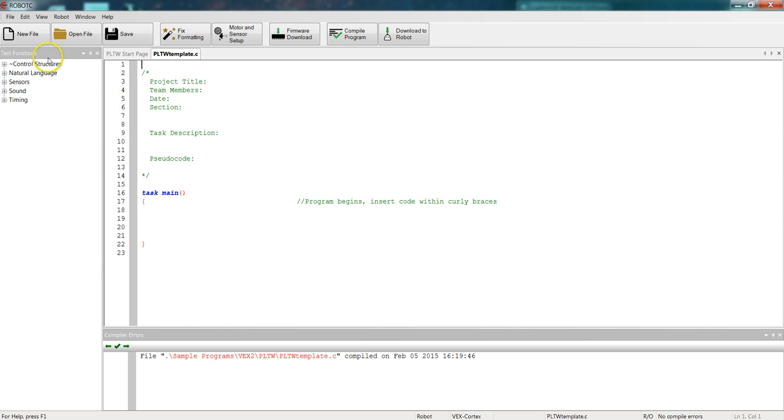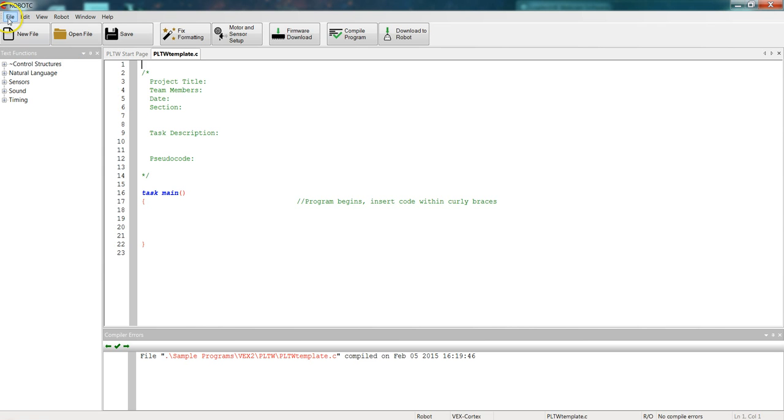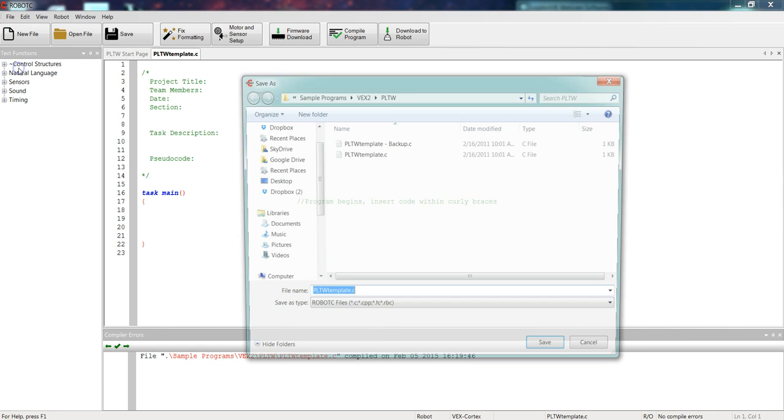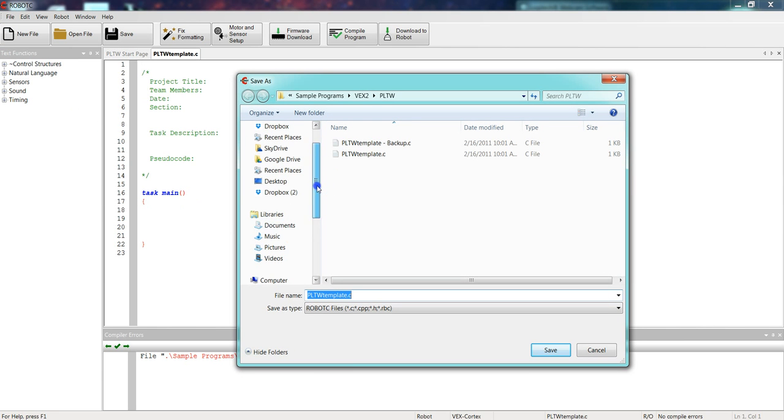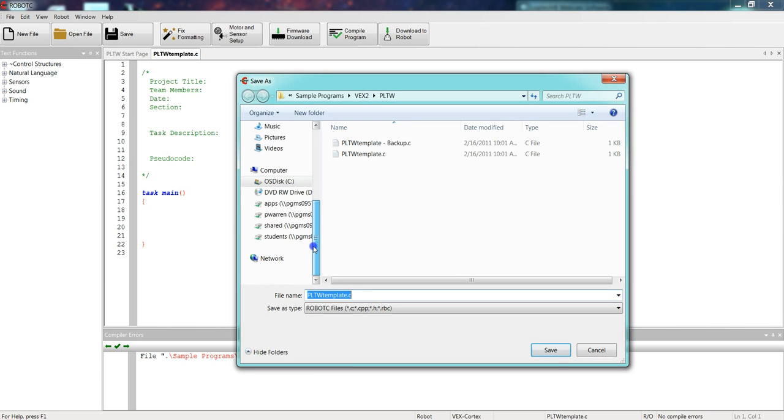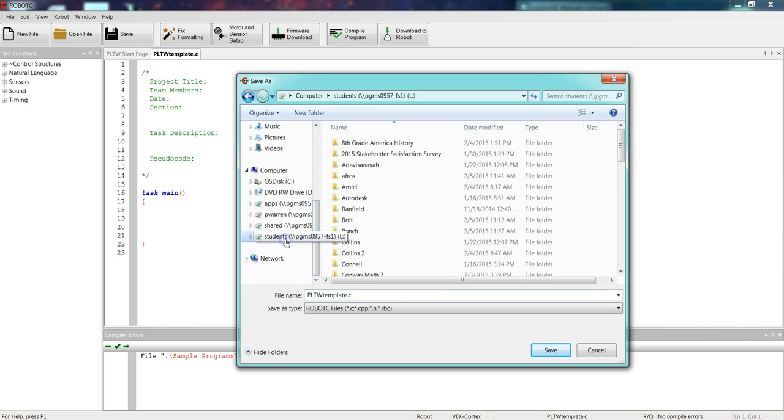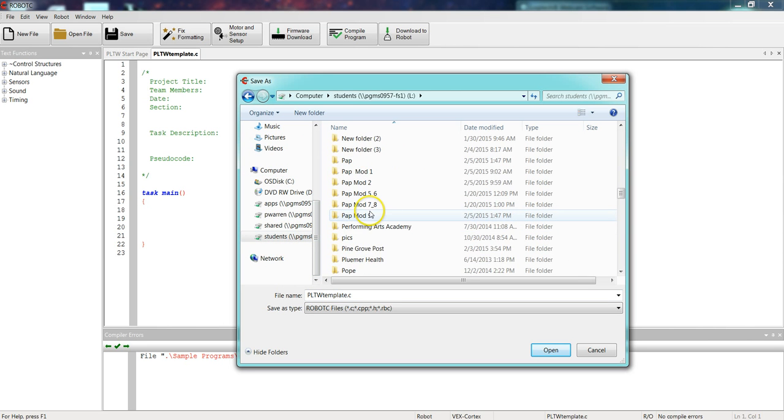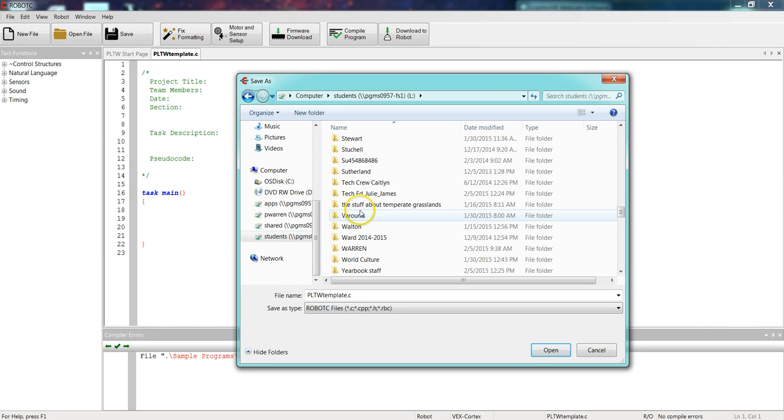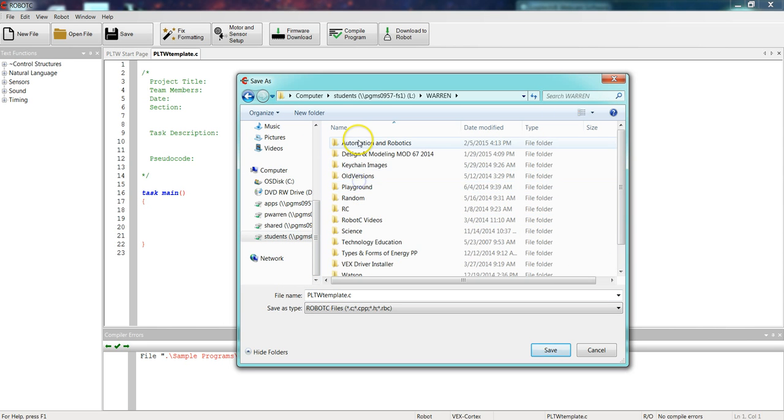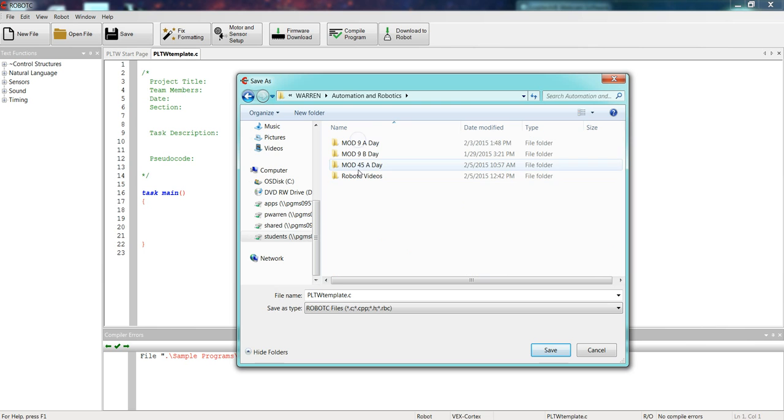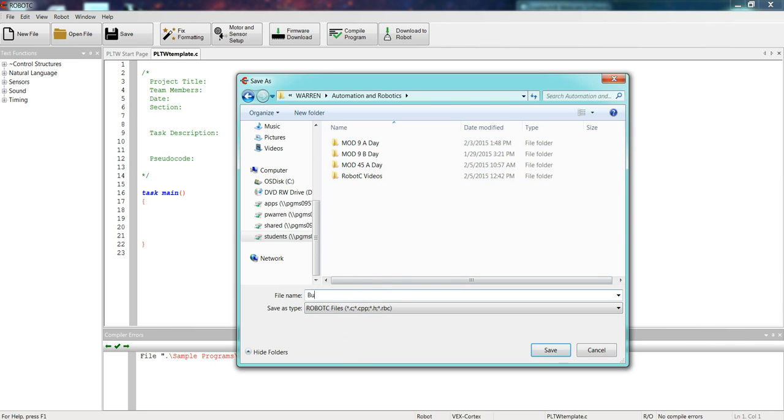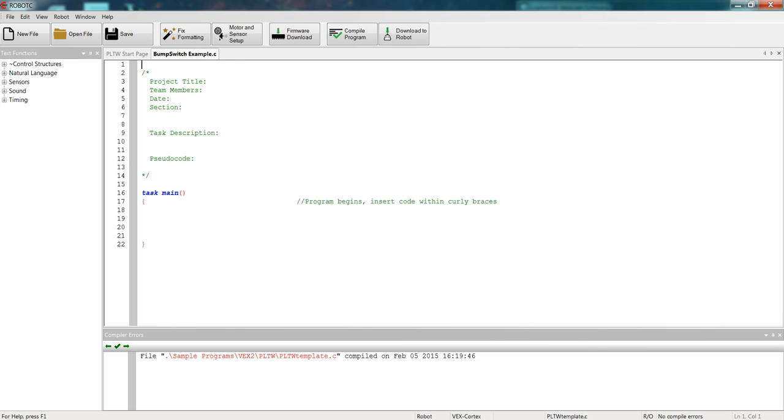And once we have it open, the first thing we need to do, remember, is save into the student drive. Save to Mr. Warren's drive. If you only save onto your personal drive, I will not be able to see your program. So you need to go down to students, find the Warren folder, automation and robotics, and make sure you save in your correct section. So we'll call this bump switch example.